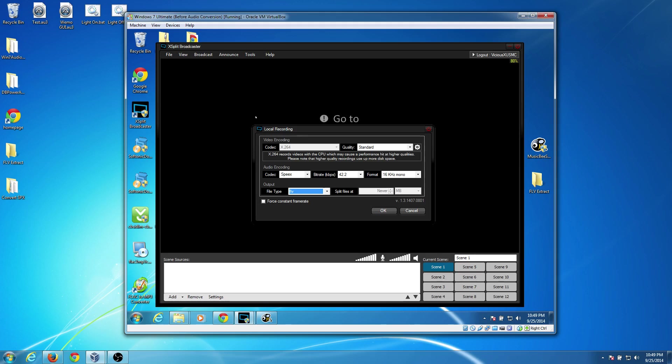And it can record directly to AAC and MP4 and all that right away without paying for anything. So I think it's a great alternative.